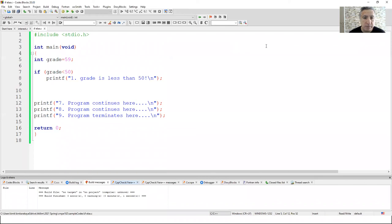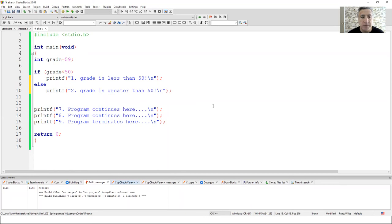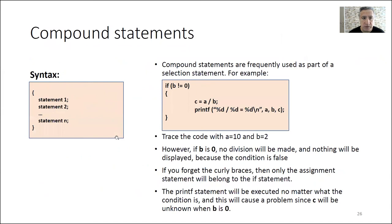Now let me add the else part here and copy the statement. The grade is 59, so do you think grade is less than 50? That is false. So the output will be the else branch, plus statements seven, eight, and nine.